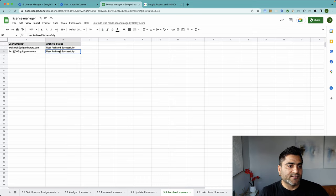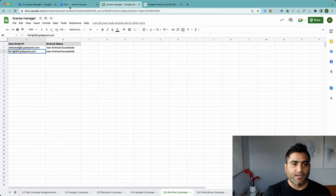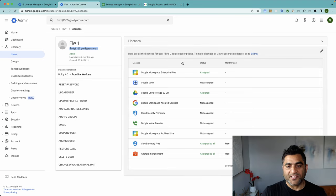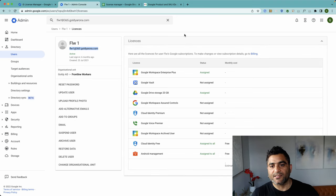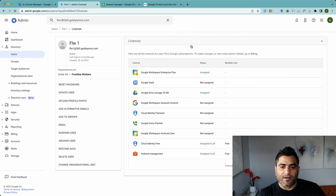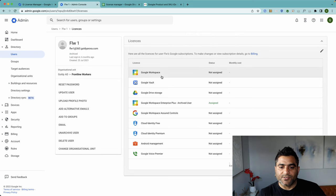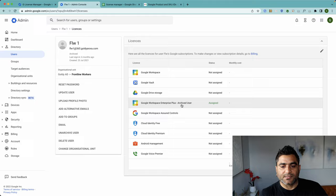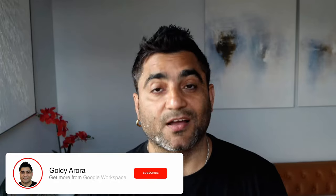The users are archived successfully. Now if I go back to this user — FLW1 — it still says Enterprise Plus because it hasn't updated yet. If I do a quick reload, I should see this user archived. As you can see, the license is no longer the previous one — it has been assigned Google Workspace Enterprise Plus Archived User.